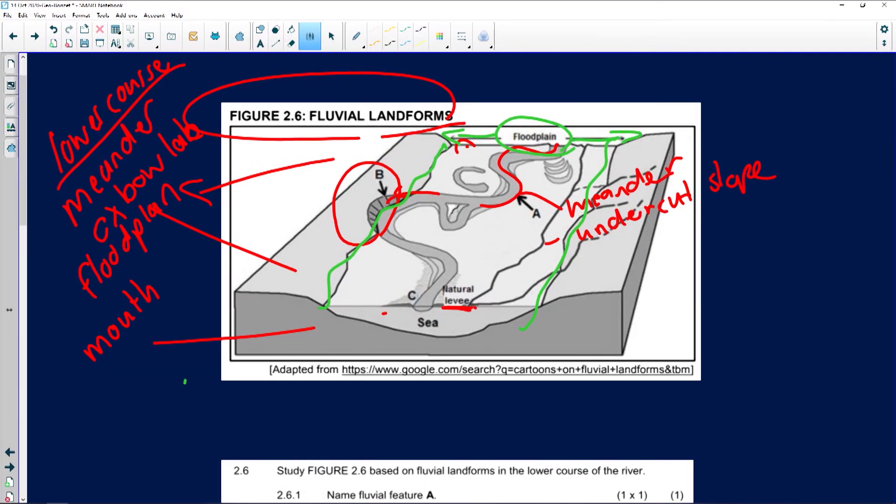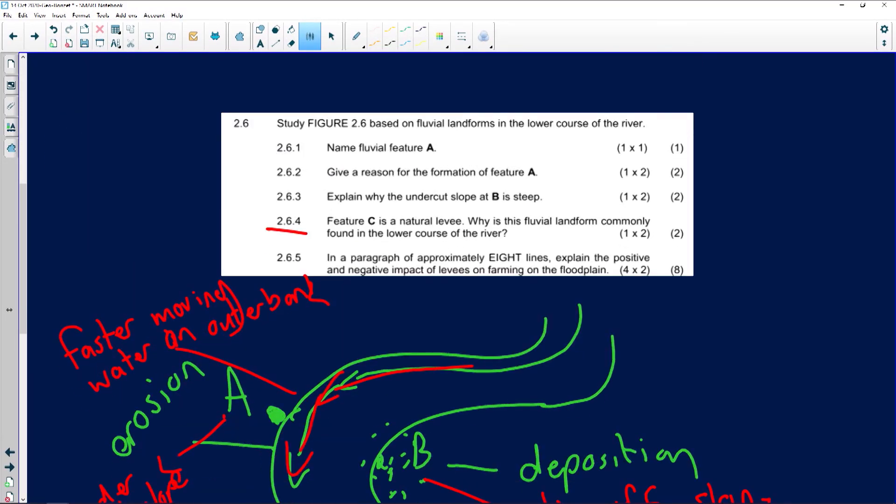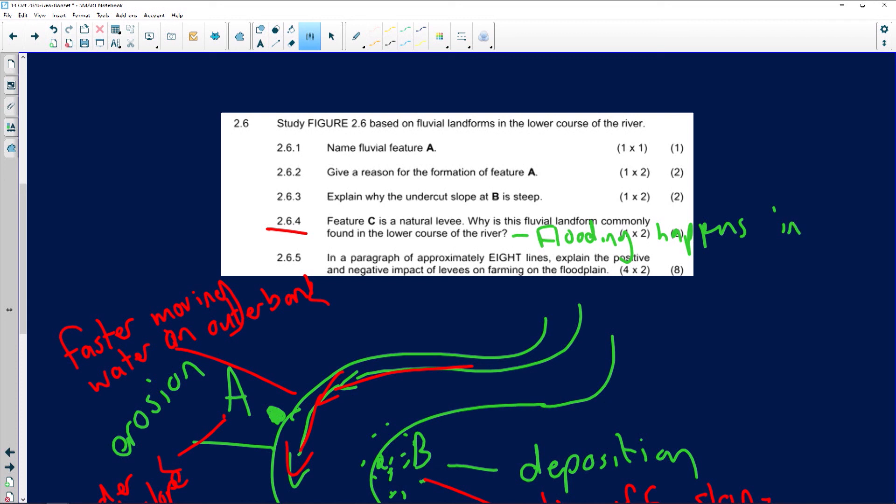While the river is in flood, the water levels rise. But, keep in mind, when flooding occurs, there's an increase of volume of water, velocity. So, there's going to be more deposition taking place, creating these natural levees around your natural river. Because of the floods that's taking place, being experienced. Feature C is a natural levee. Why is the fluvial landform commonly found in the lower course of the river? And we can mention, because flooding happens in the lower course and deposition takes place.